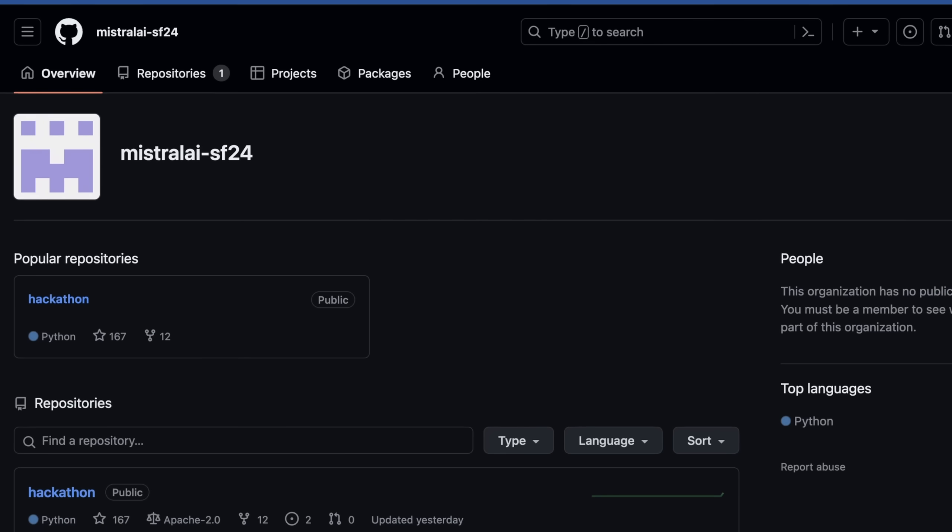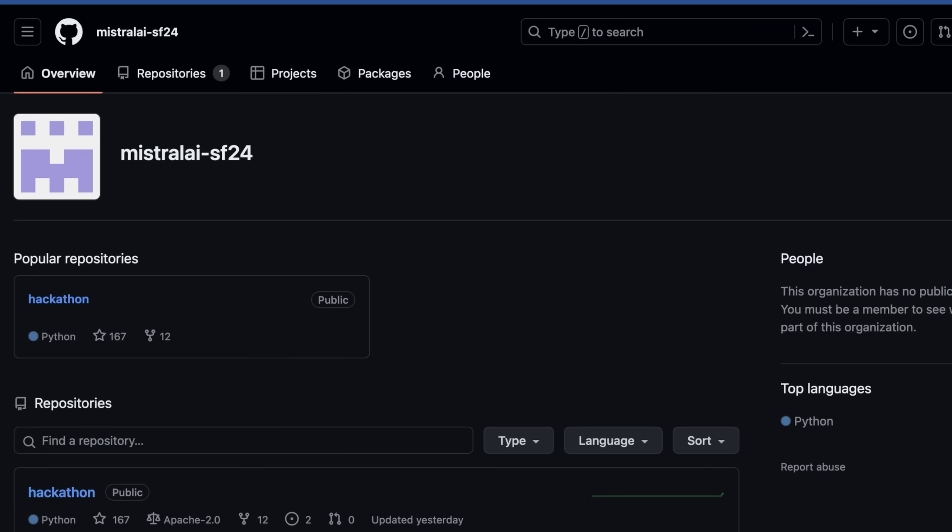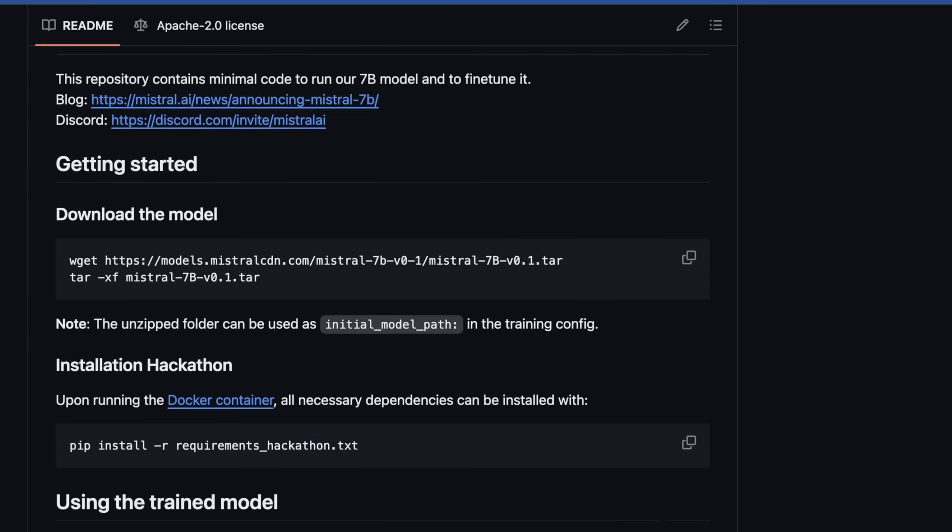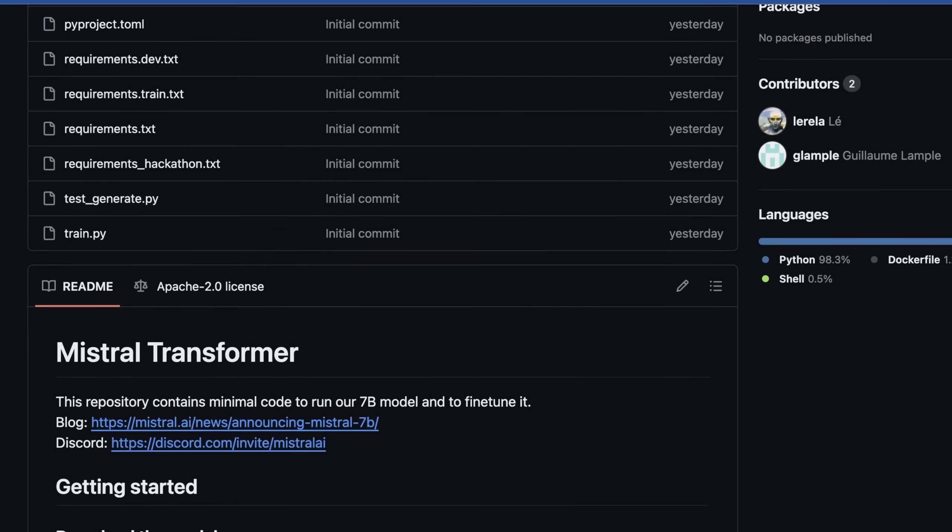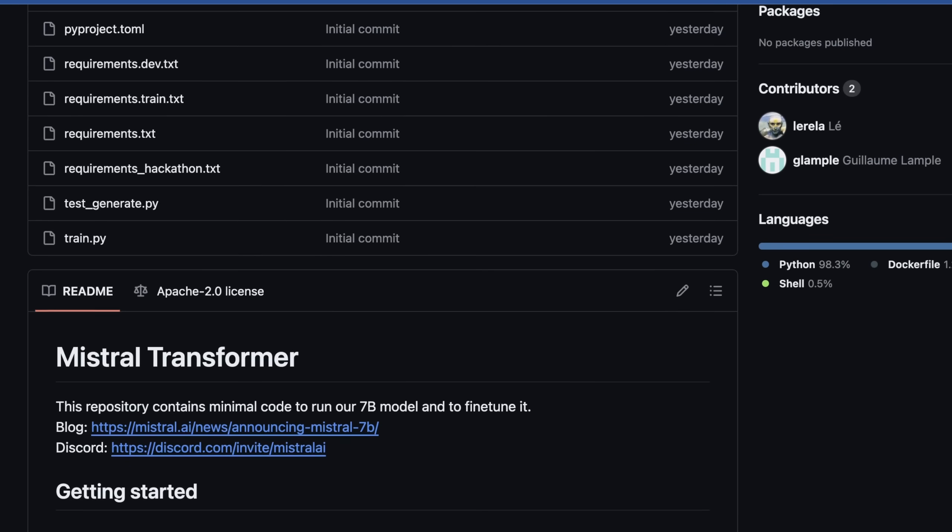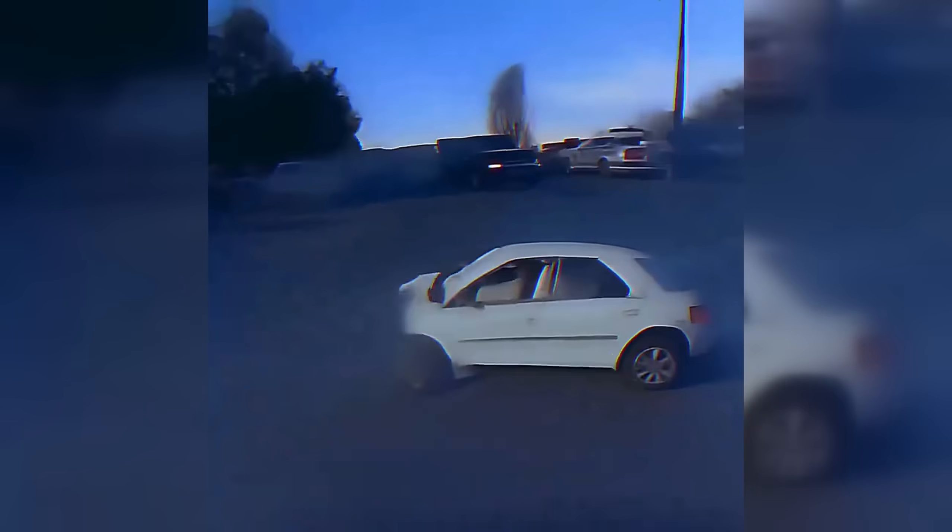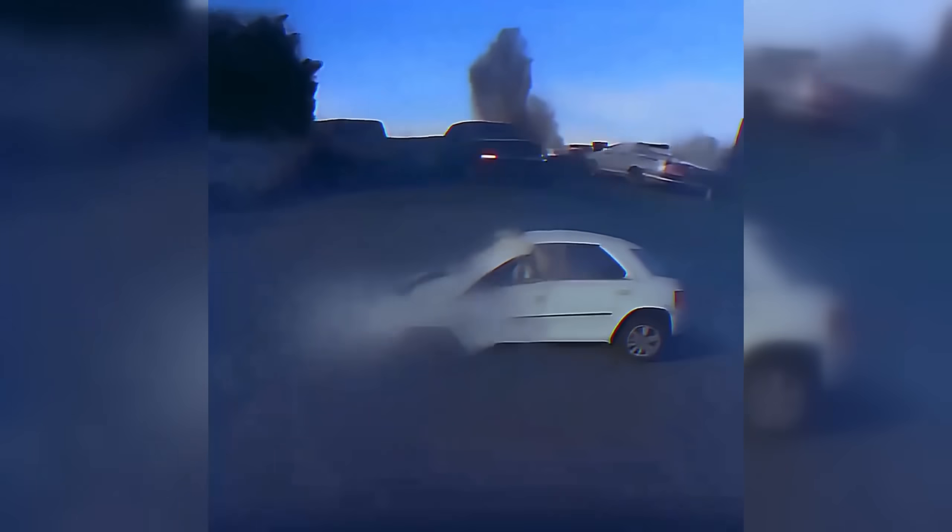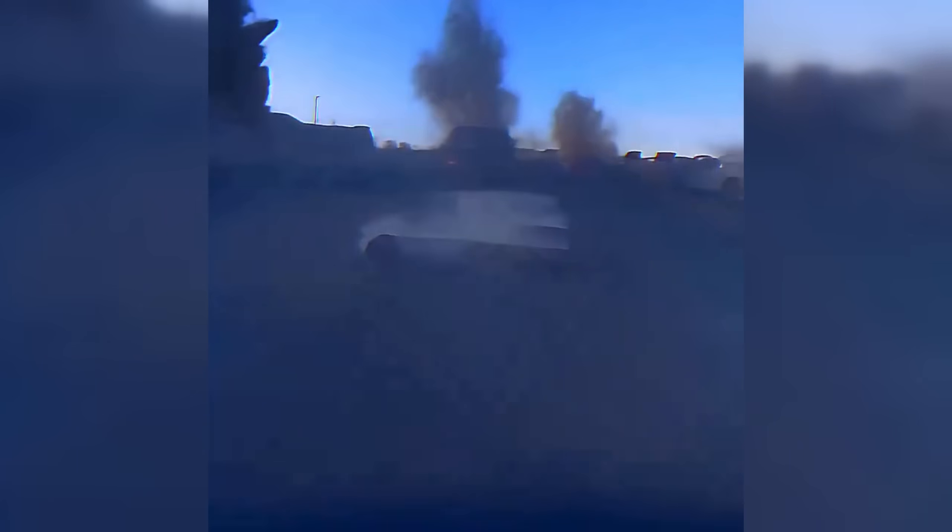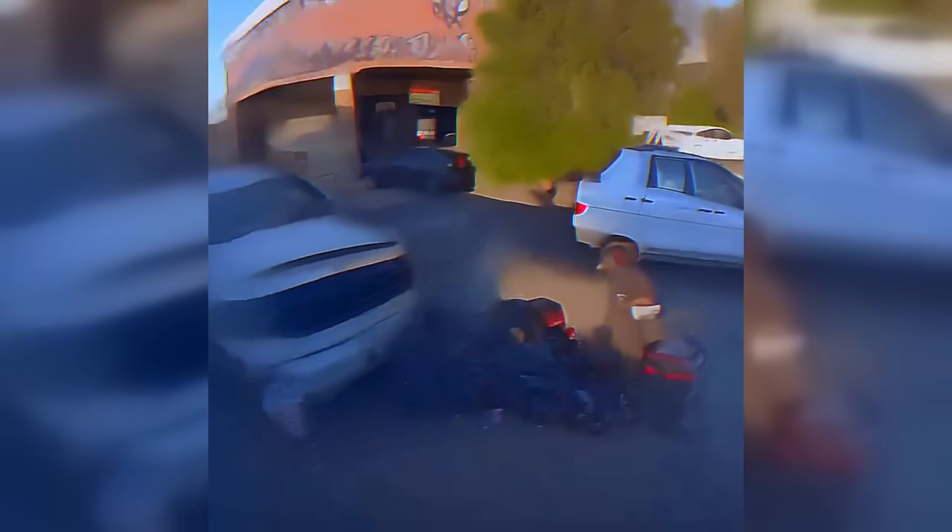You can find the repository in the Mistral AI SF24 hackathon repo on GitHub. They basically give some basic instructions on how to run this. Effectively, you need their inference code, and then you're off to the races being able to fine-tune right away. You pretty much just have to download it, unzip it, open up a Docker container, and then deploy on top of VLLM.